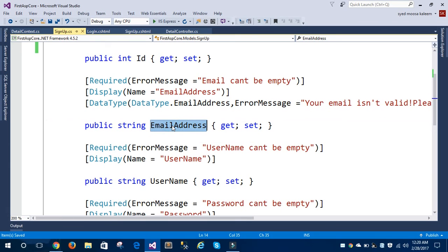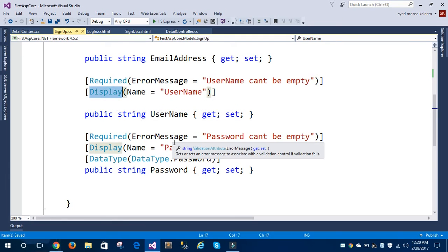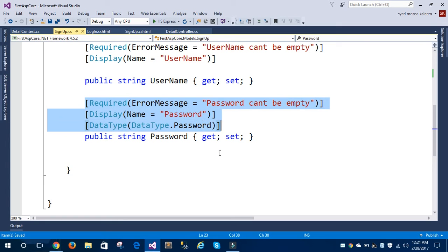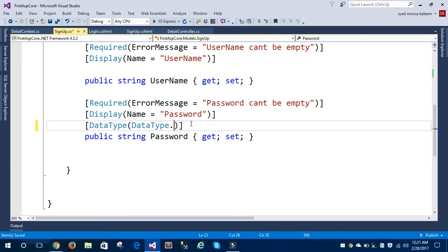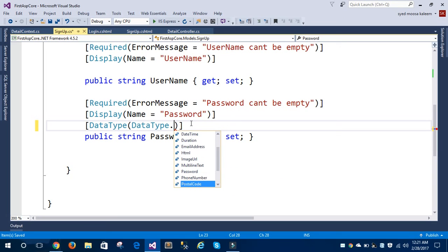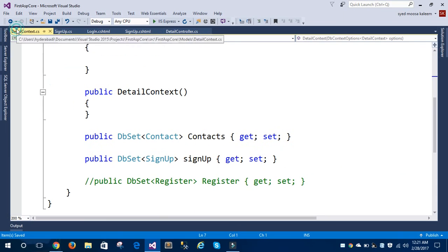This is the email address property. The next is the username property, for which I have given only two attributes: the required attribute and the display attribute. The last is the password property, and I have given the same three attributes as email address — required, display, and data type. You can give any data type based on your requirement: credit card, currency, date, datetime, duration, email — there are a lot of types present in data annotations. I'm giving the password data type here, so I'm saving this model.